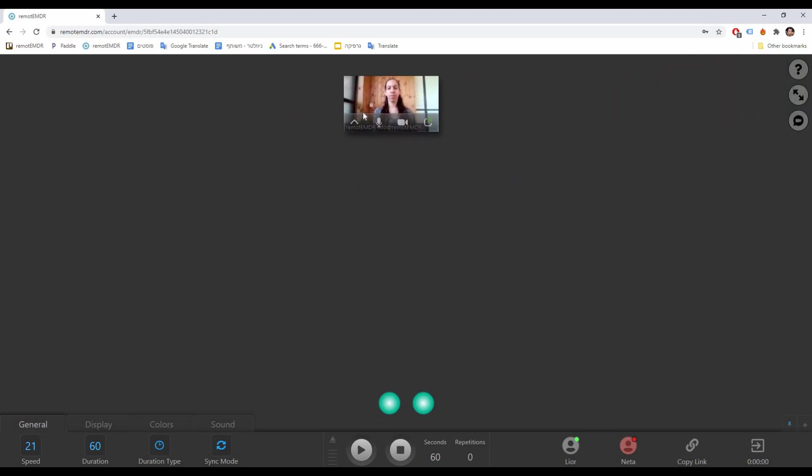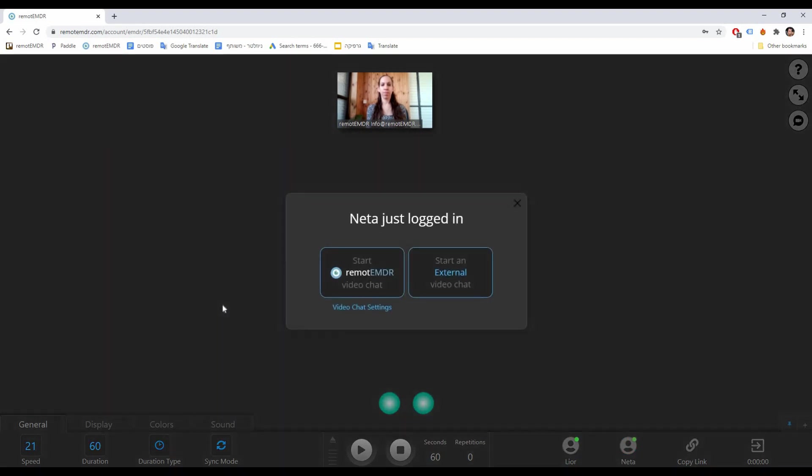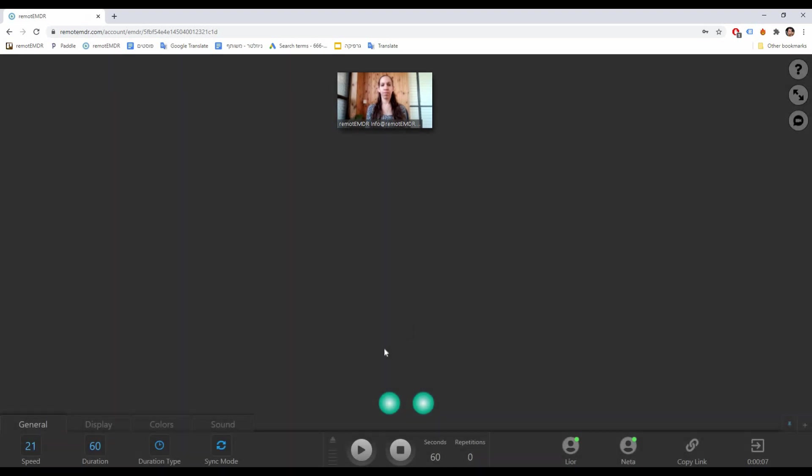To start the Remote EMDR session, ask your client to click on the invitation link you have sent them. Once your client joins the Remote EMDR session, a pop-up message will appear asking you to choose a video chat platform. Close this message by clicking on the small X button at its top right corner.